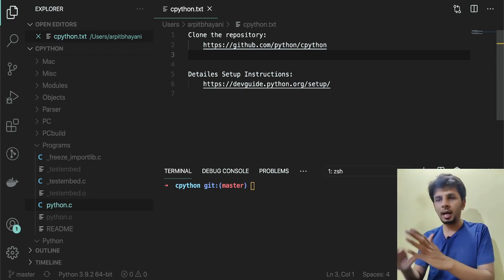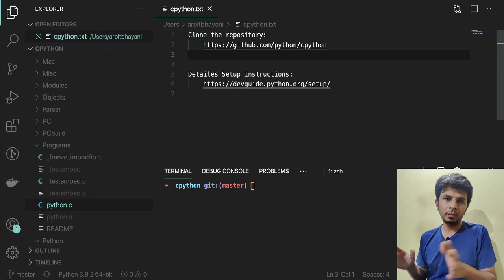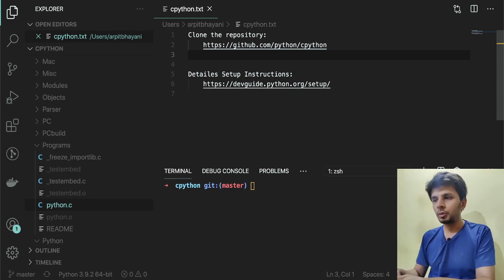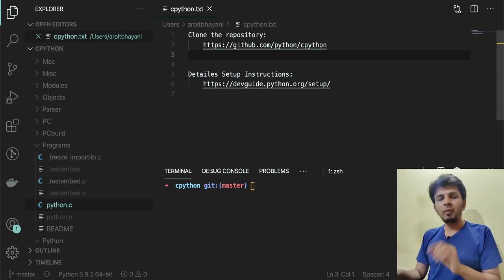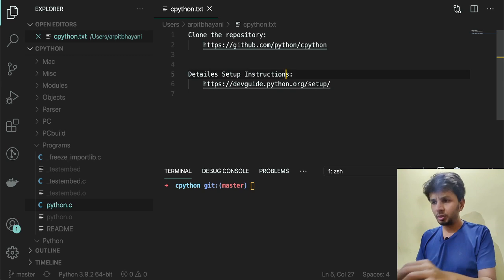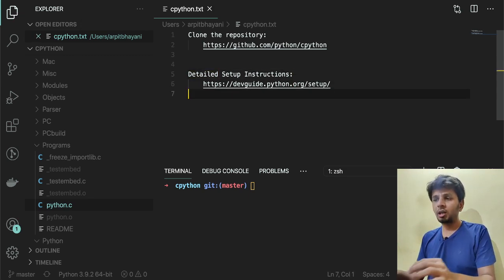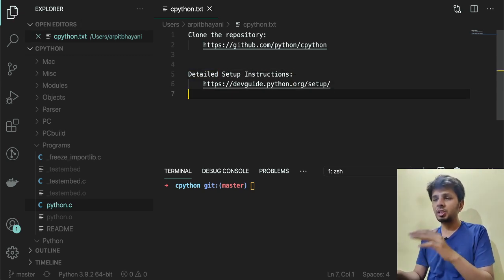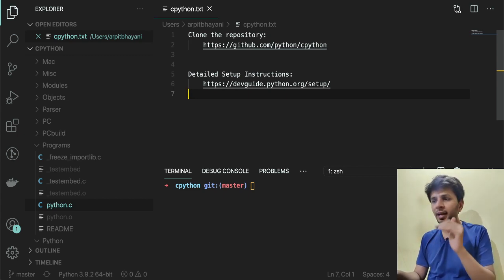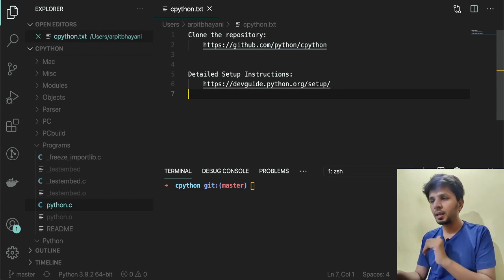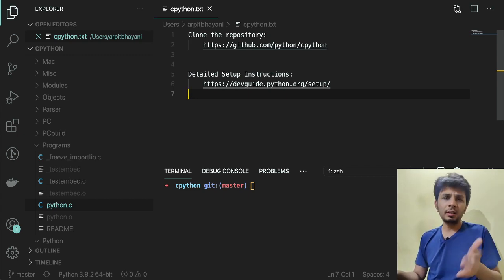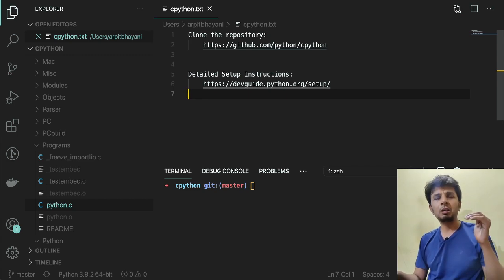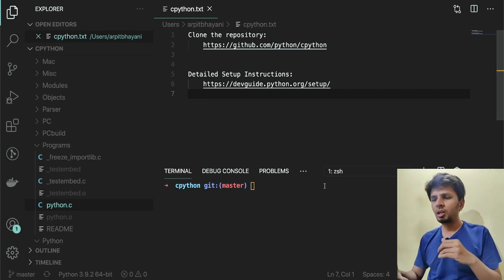Over here I have cloned the repository and opened it in Visual Studio Code. You can find detailed setup instructions by visiting this link, which is https://devguide.python.org/setup.